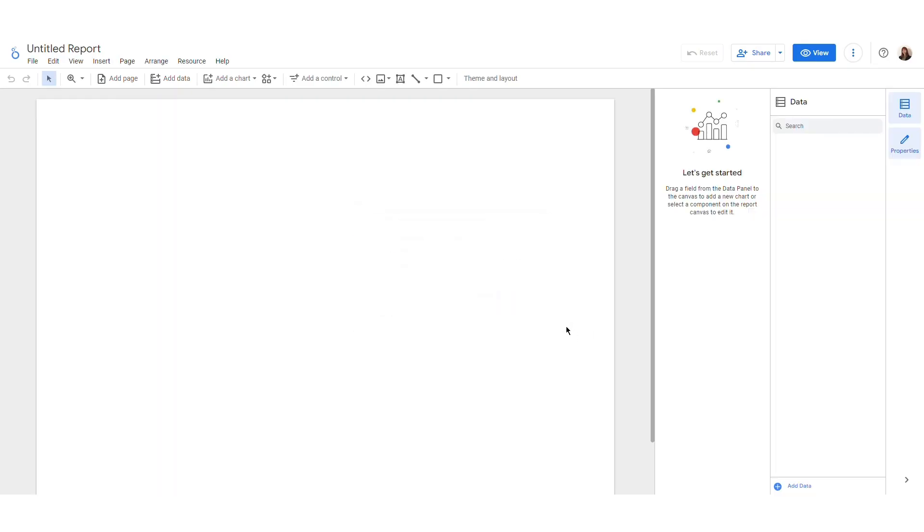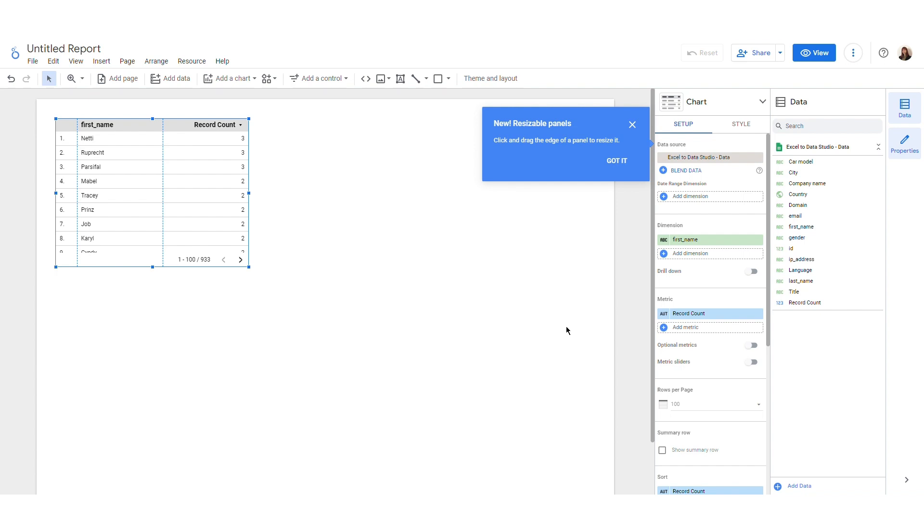Your connection is complete. Now you are all set to add charts to create your dashboard.